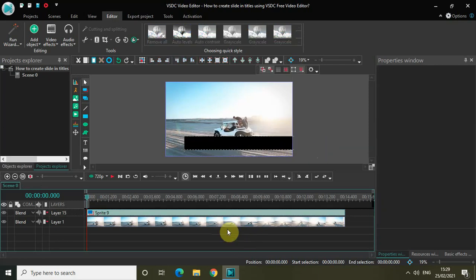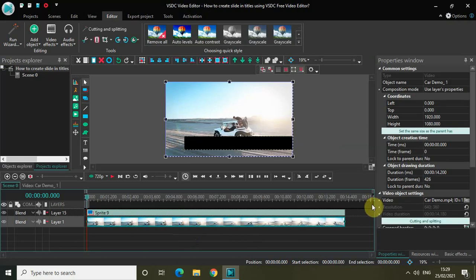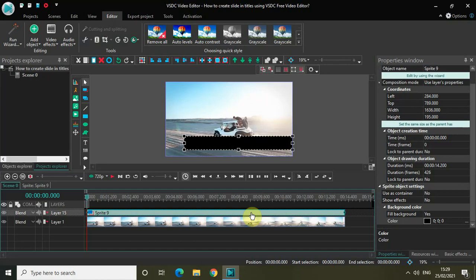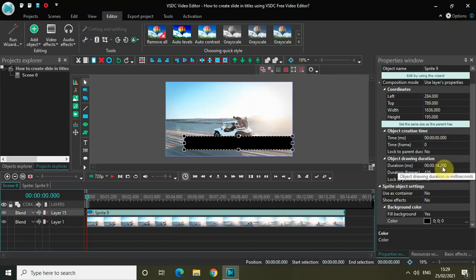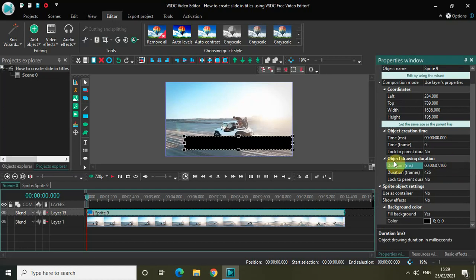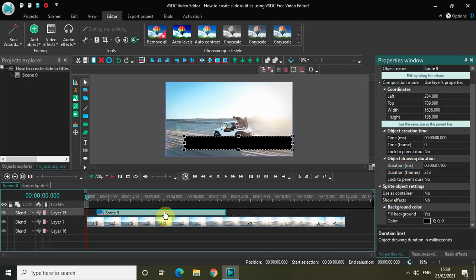The next thing I'd like to do is decrease the duration of my sprite object. Currently the duration of the sprite object matches the entire video duration, which is 14 seconds 200 milliseconds. Let me decrease it to almost half — so 7 seconds 100 milliseconds — and type that inside the duration option and press Enter.